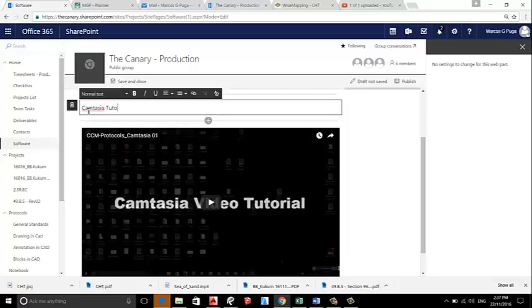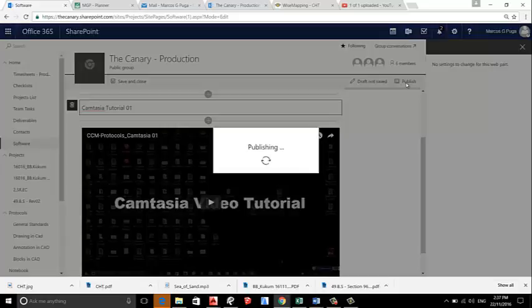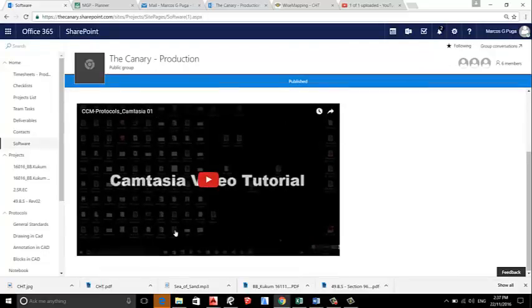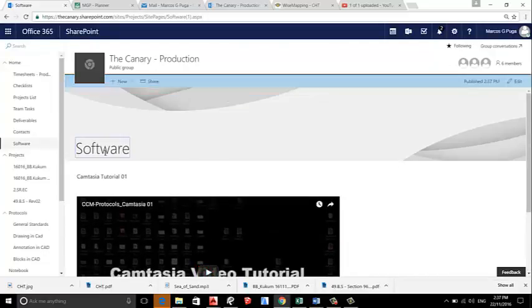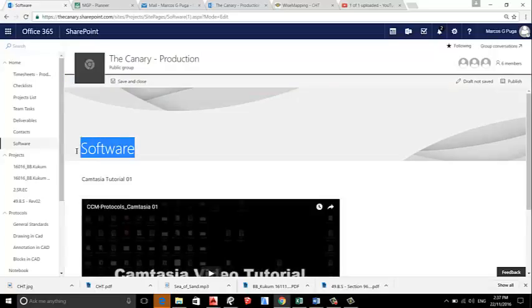Now we can hit Publish, and now we have our page. So this, let's call it instead of Software, we're gonna call it Video.